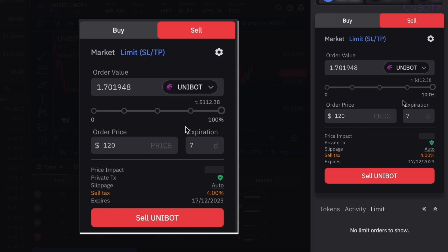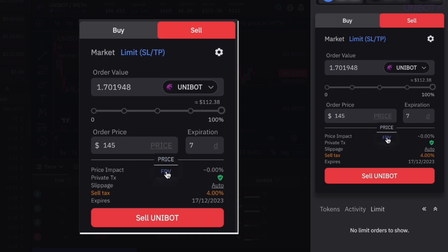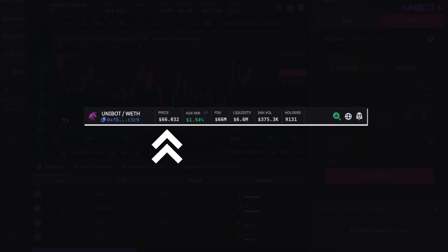You can now set the attributes for your limit order. Set the trigger price manually or leverage the drop-down and select FDV. You can type in a specific price or FDV, or click the dollar sign and use predefined percentages. Both current values — price and fully diluted value — are available at the top of the chart.